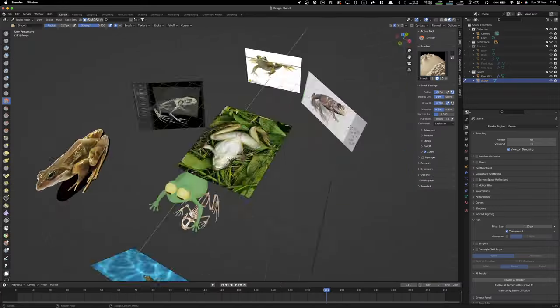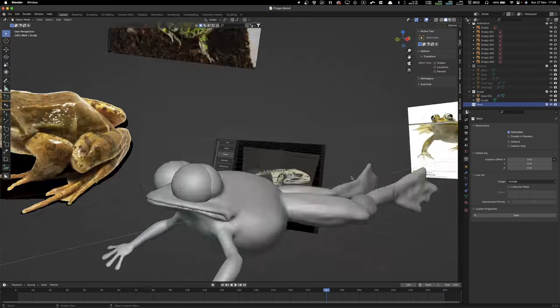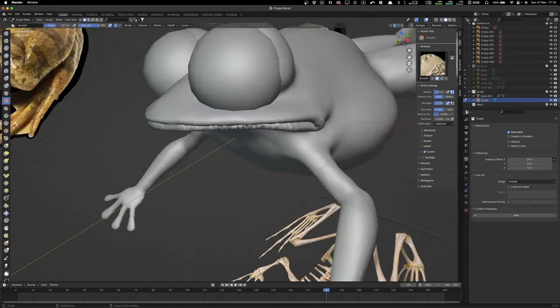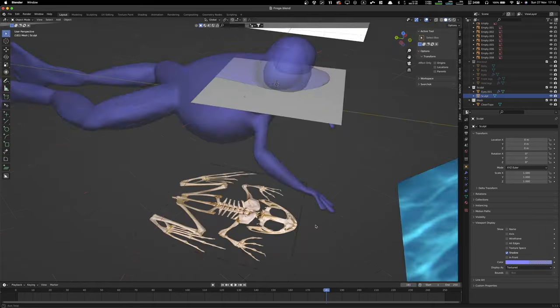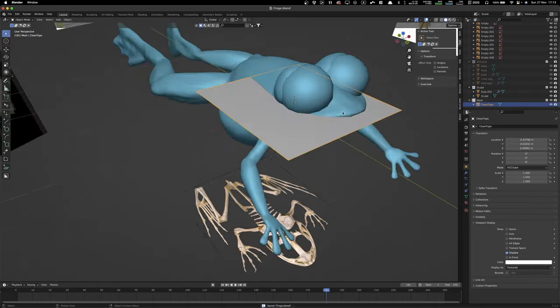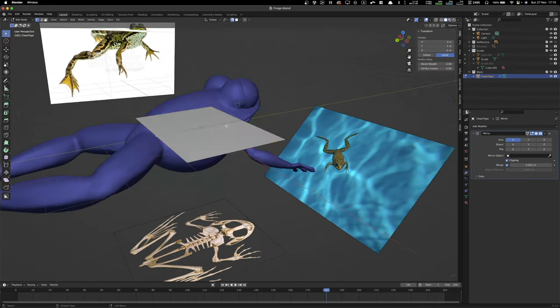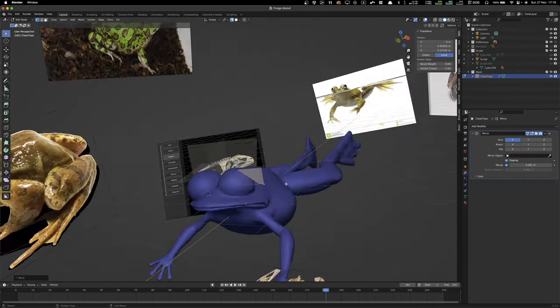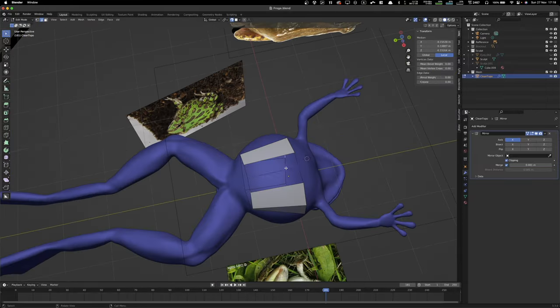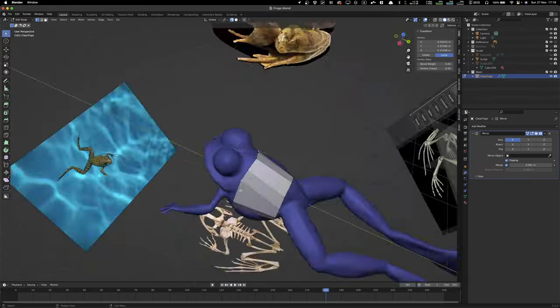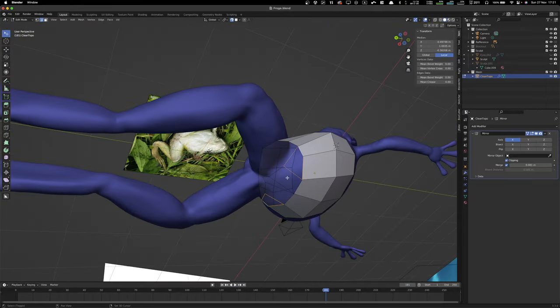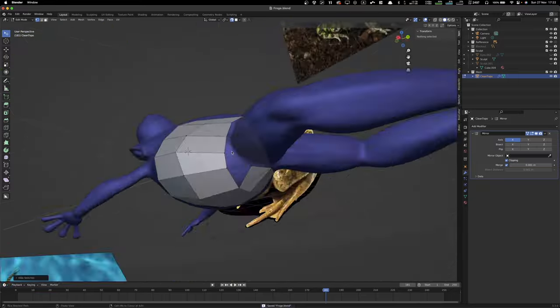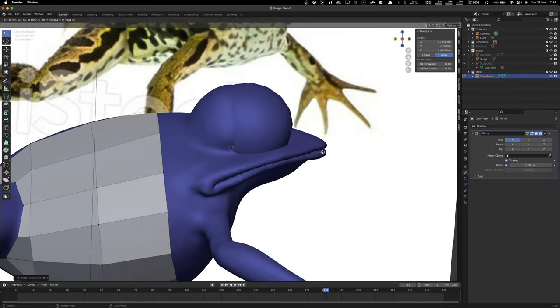I should probably start talking about the topology when I actually start re-topologizing, which I should... Yeah, here we go. I think I'm about to start doing that. So you need to make sure a few things. You want most of the polygons to have four sides, which are called quads.